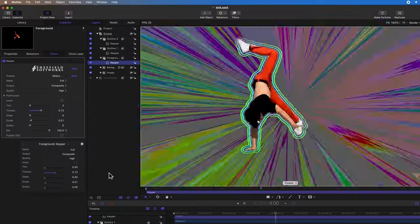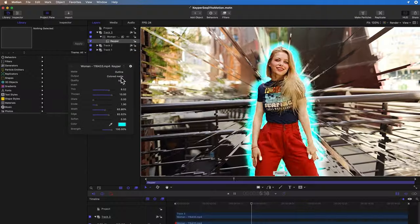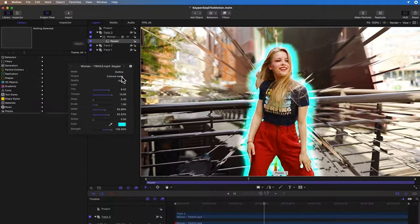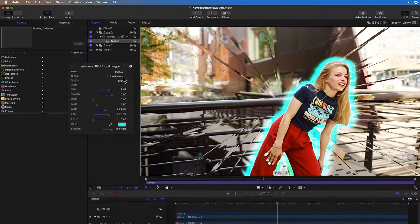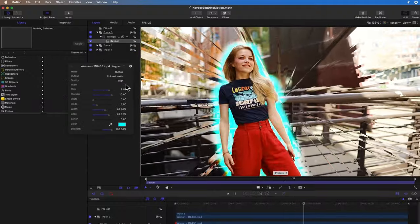That was a quick rundown of the features of the new release of Keeper, available from Sheffield Softworks and FX Factory. Thanks for watching.